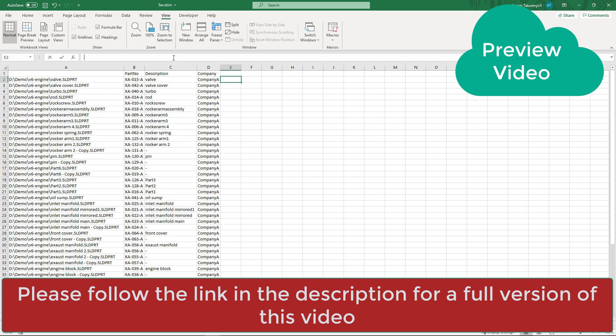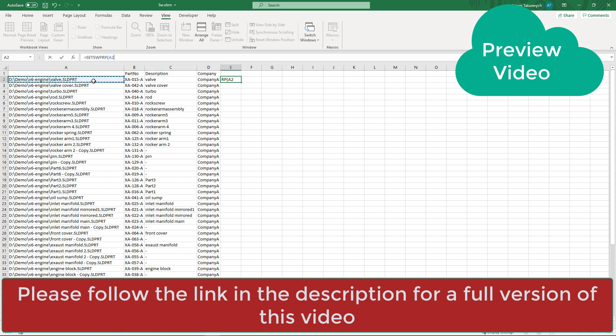To do that we're going to use set swprp function and it has several parameters. First parameter is a file name, second parameter properties to set and you can also use range. I'm just going to use $ to lock the columns. These are just Excel related manipulations they're not specific to this macro.